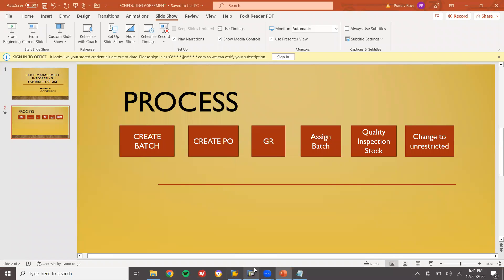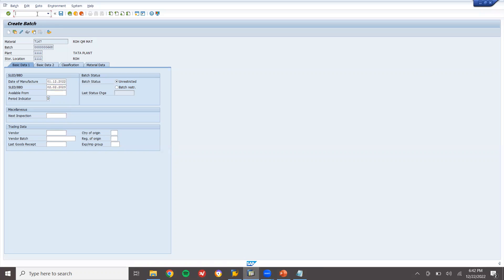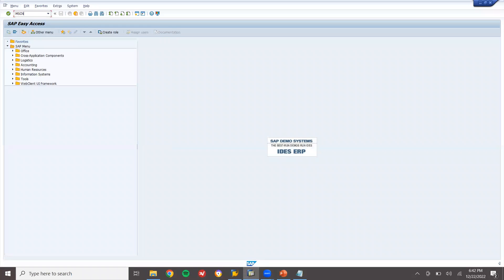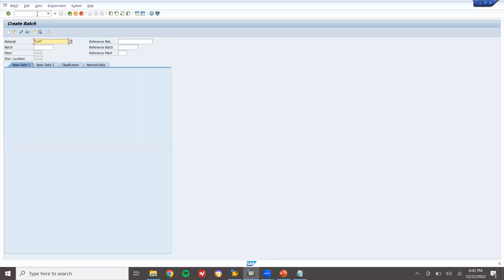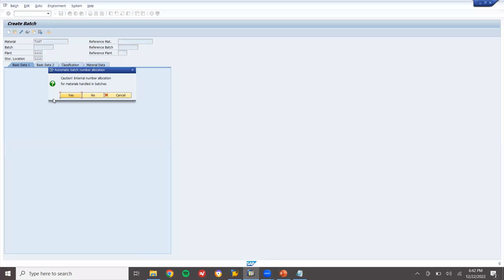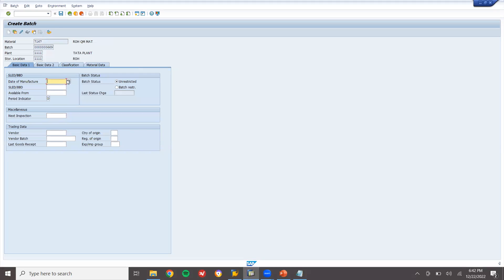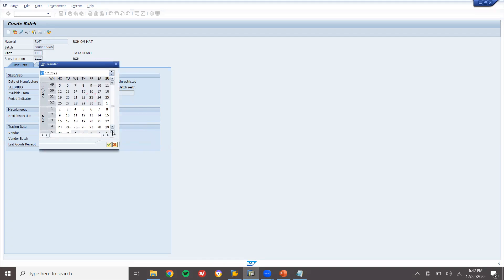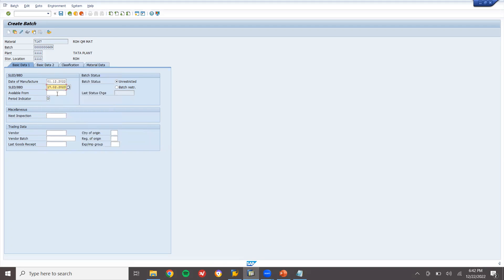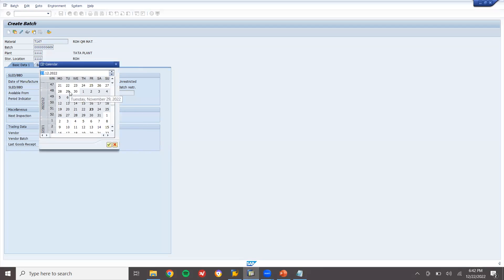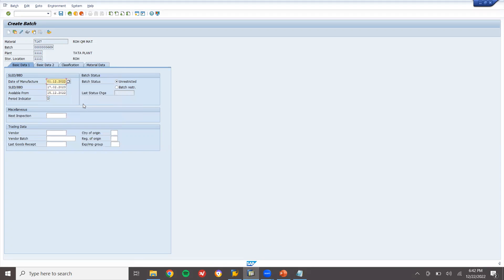Let's go to the SAP system. First, I'm going to create a batch — go to transaction MSC1N. Material 7167 is my material. Enter the plant and storage location. Enter date of manufacture: first December 2022. Shelf life expiration — best before date — this is shelf life of three months from the date of manufacture. Available from date is the 15th of this month. Press enter and this is my batch number.